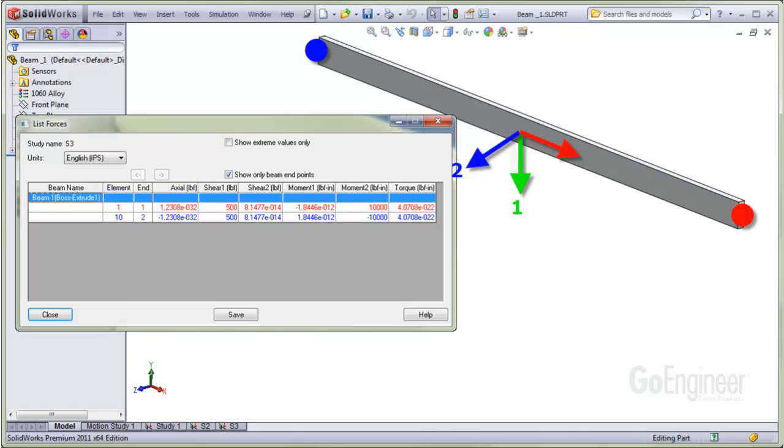Here, the green axis represents the 1 direction and the blue axis represents the 2 direction.